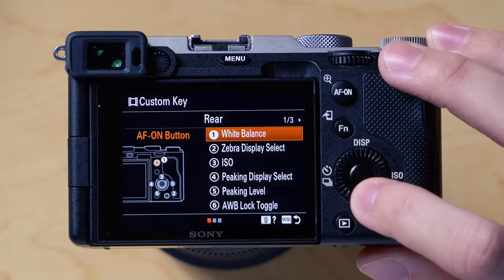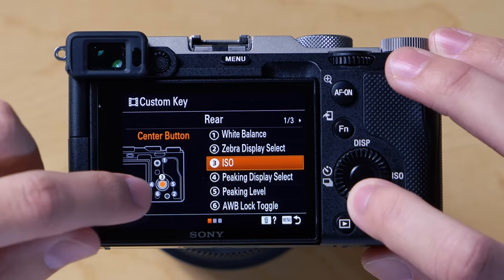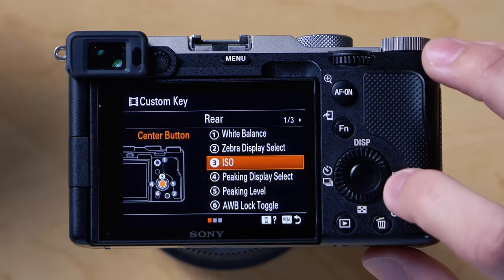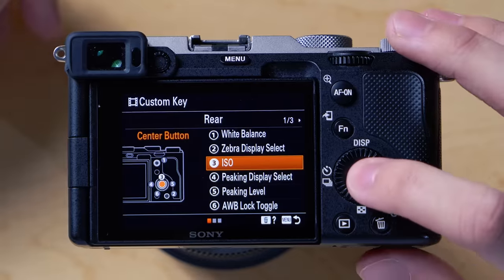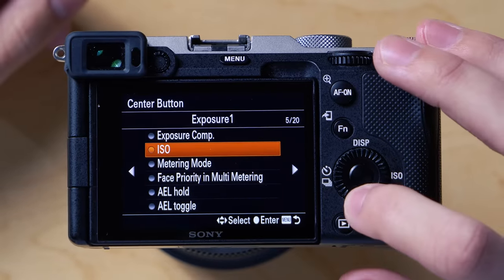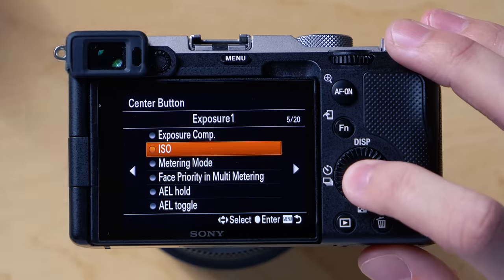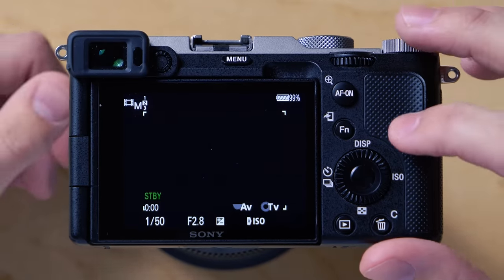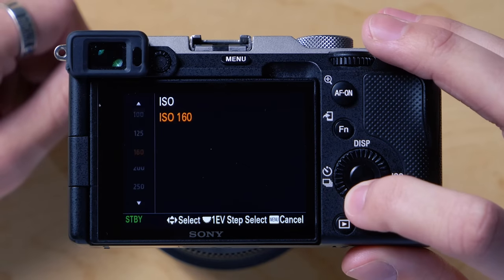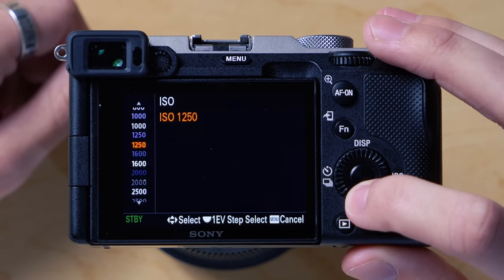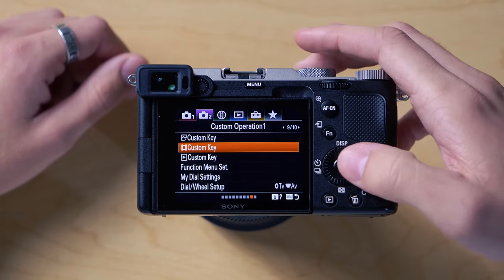You just select whatever button. As I scroll down the menu, it highlights what button on the camera body that this is. So let's say you want the middle button on the dial to be ISO — mine is selected to ISO. You just select it, and then you have multiple options of what you can assign it as. So when you're back ready to shoot, if you hit the center button, your ISO will pop up and you can set it to auto or whatever number you want. Click the center button again and your ISO is set. The same applies for anything else you've assigned.